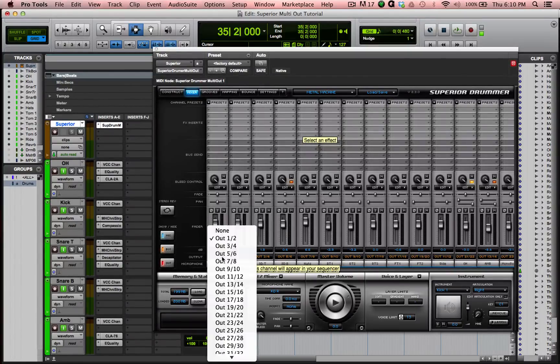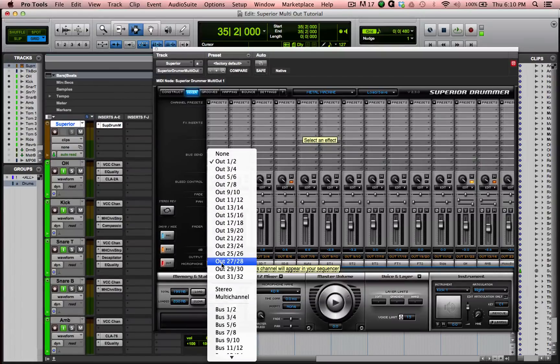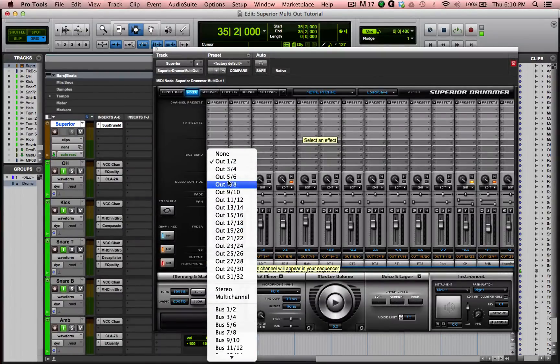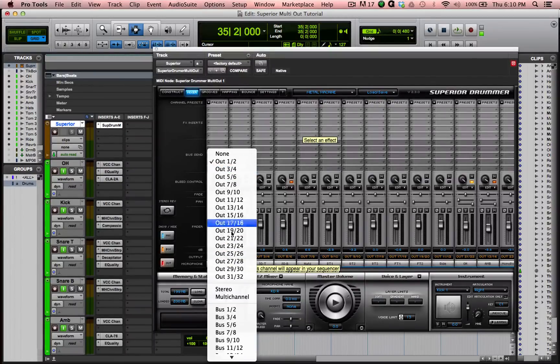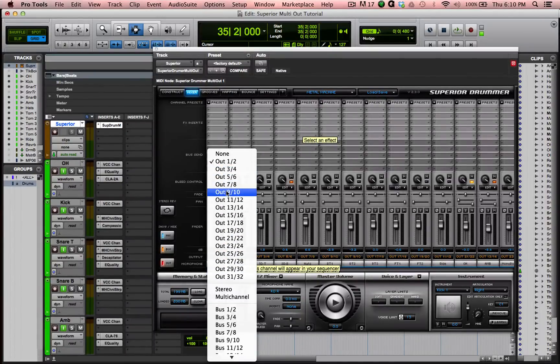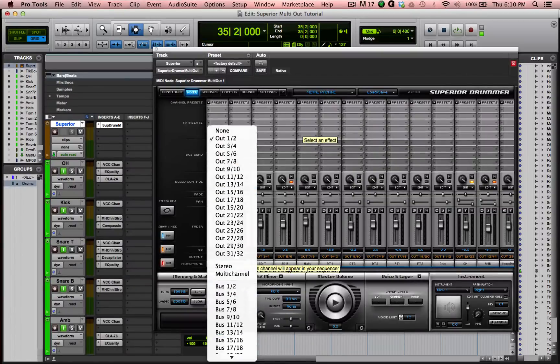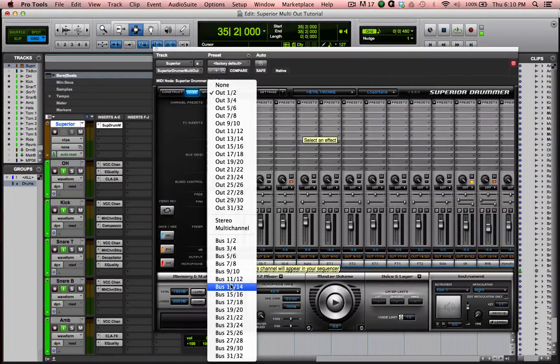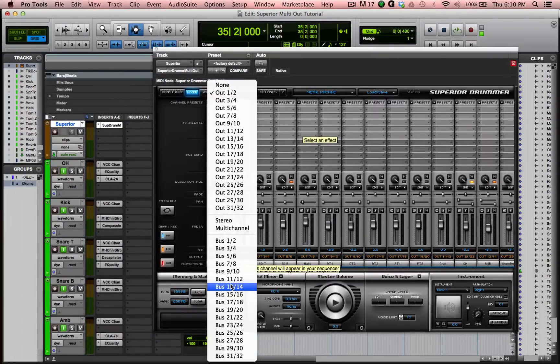Now, what we want is Superior Drummer comes with a bunch of different outputs you can use. These are the outputs you want to use right here. These are the ones that go to the rest of Pro Tools that you can get access to from the rest of Pro Tools. These buses are buses internally within Superior. So you're not going to use those unless you're going to use Superior for some reason as your mix engine for mixing down the drums.